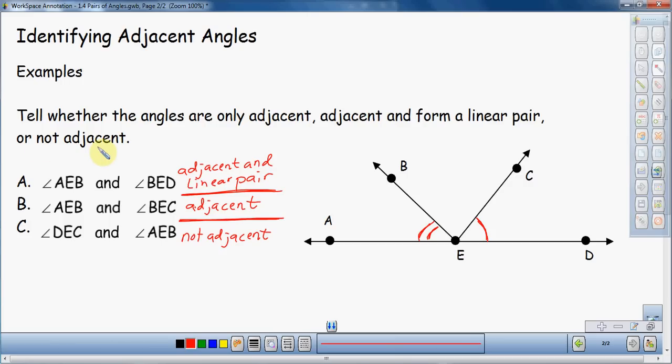So that gives you three clear examples of the differences between angles that are adjacent, adjacent and forming a linear pair, and angles that are not adjacent. This goes over the vocabulary that goes with that. Hopefully this video was informative and will help you identify the vocabulary of different angles a little bit better. Thank you.